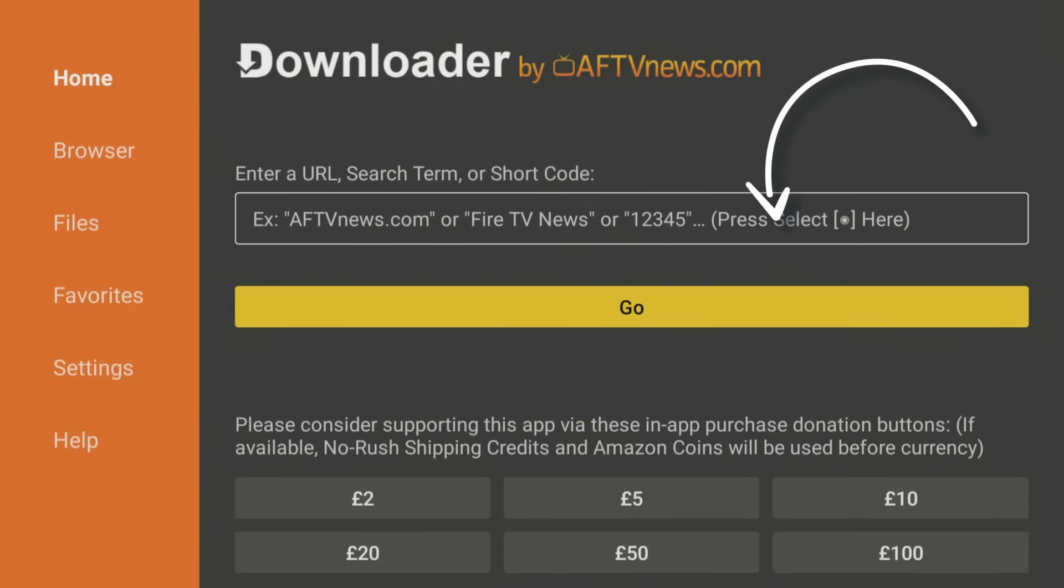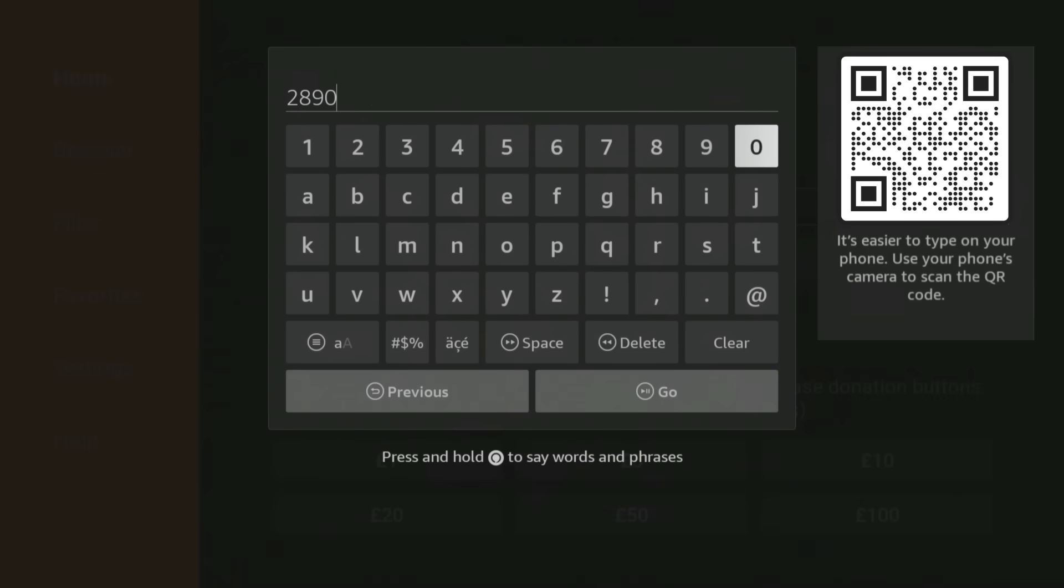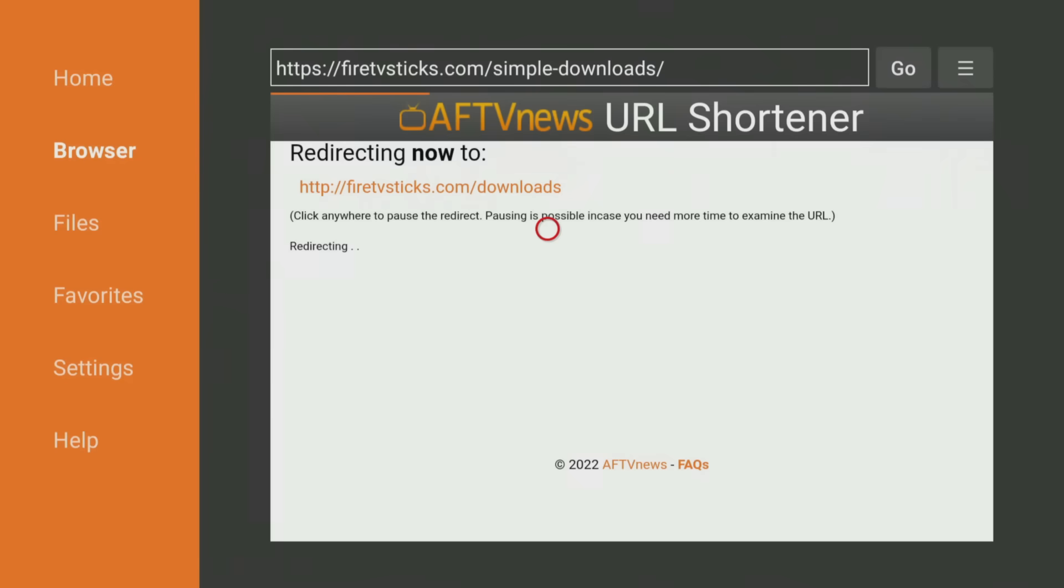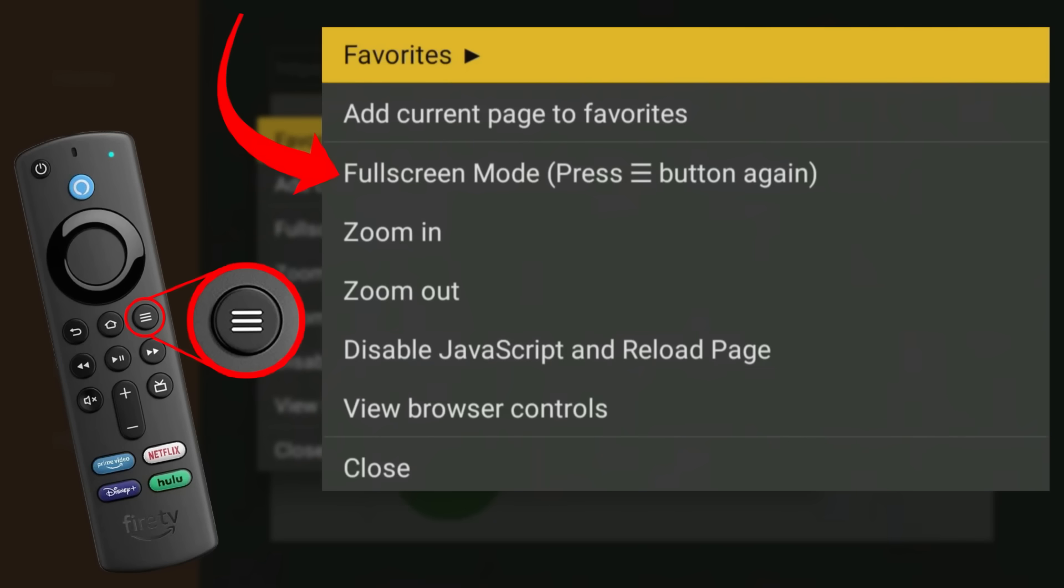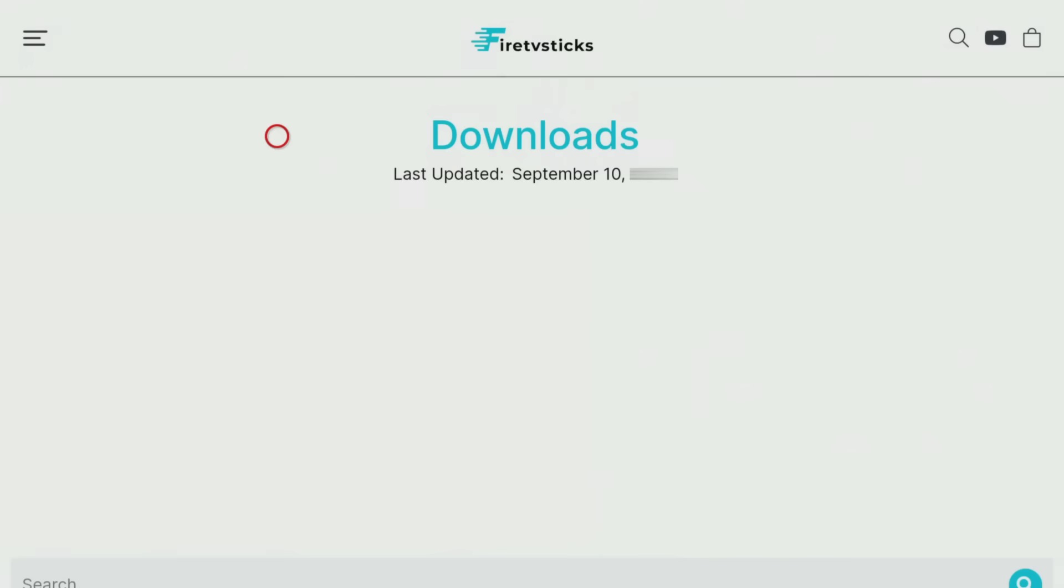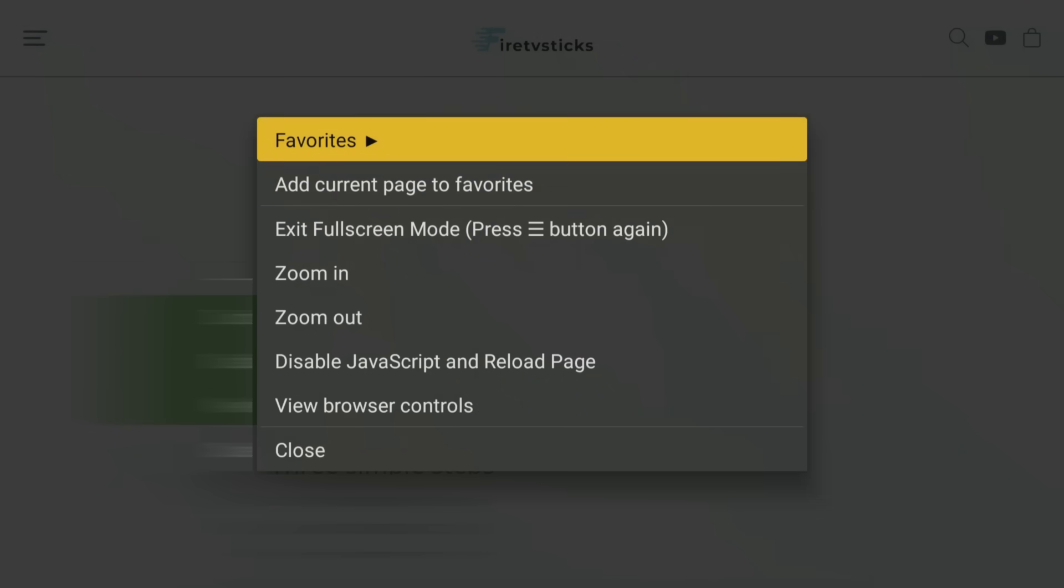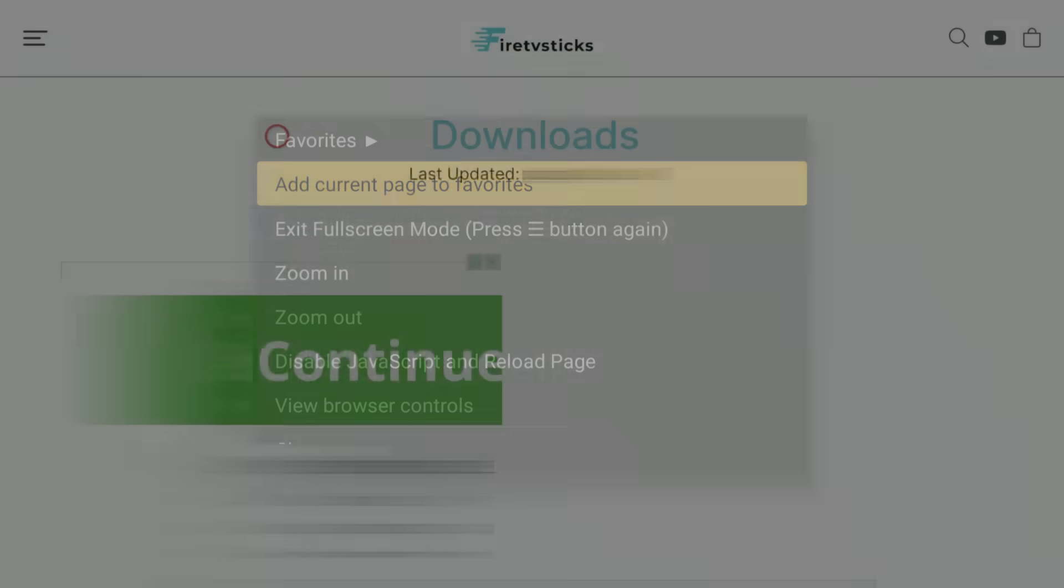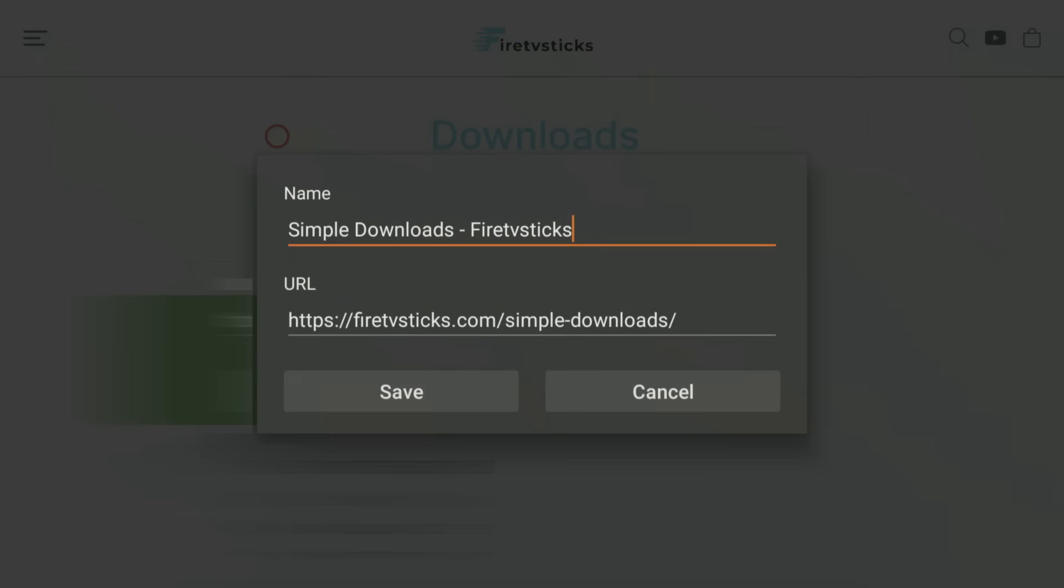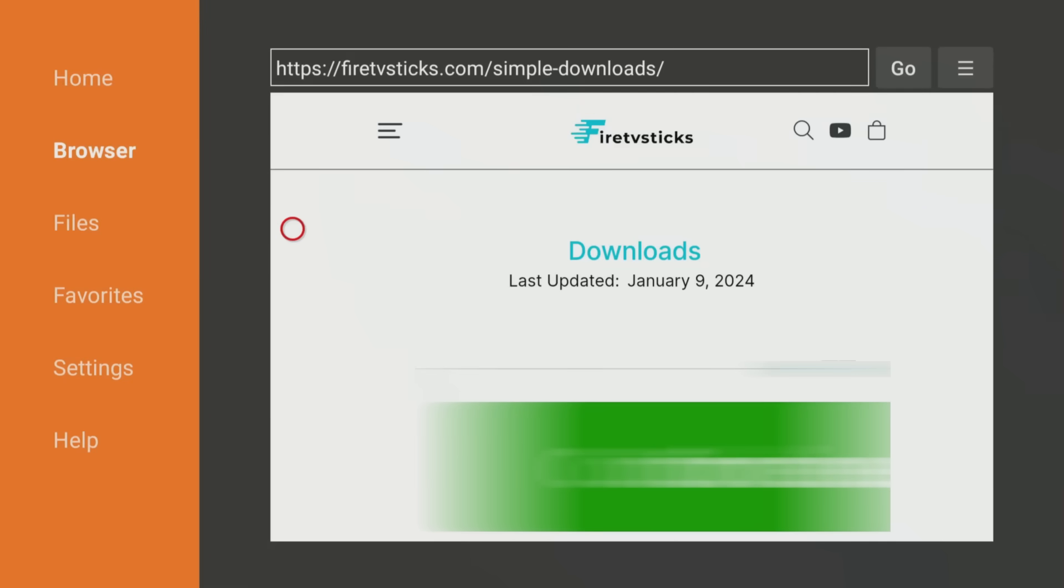Open Downloader and type in 28907, then click Go. Wait a few seconds for my Downloads page to load, then press the Menu button on your remote, and press it again to enter full screen mode. Press the Options button again one more time, and select Add Current Page to Favorites to save my Downloads page to your Favorites. That way, you can always access it, even if you forget my code.